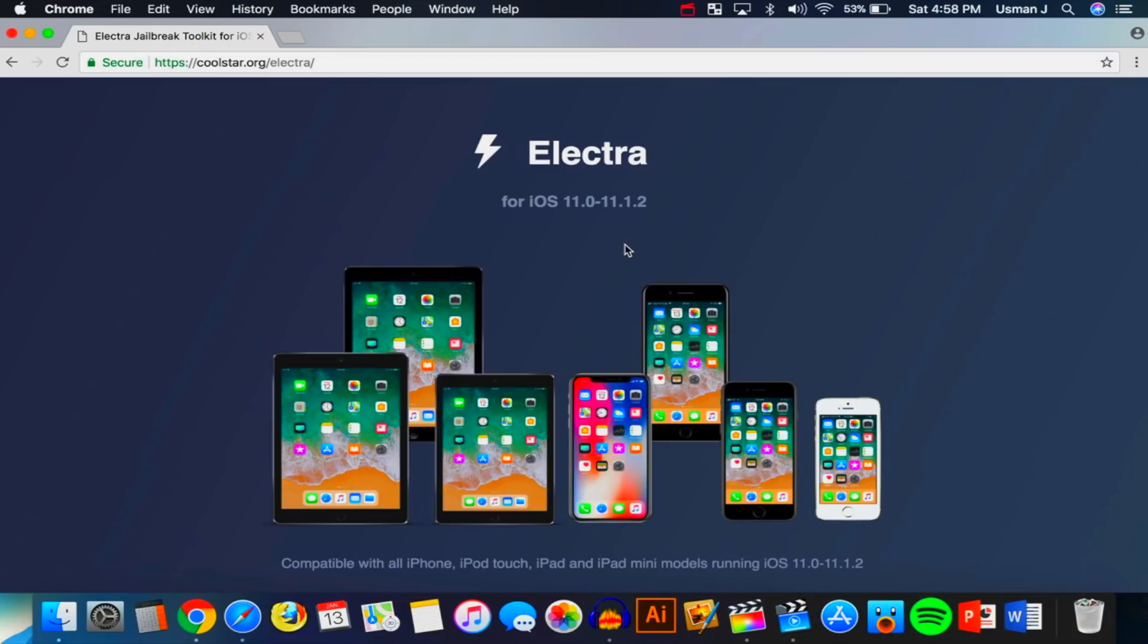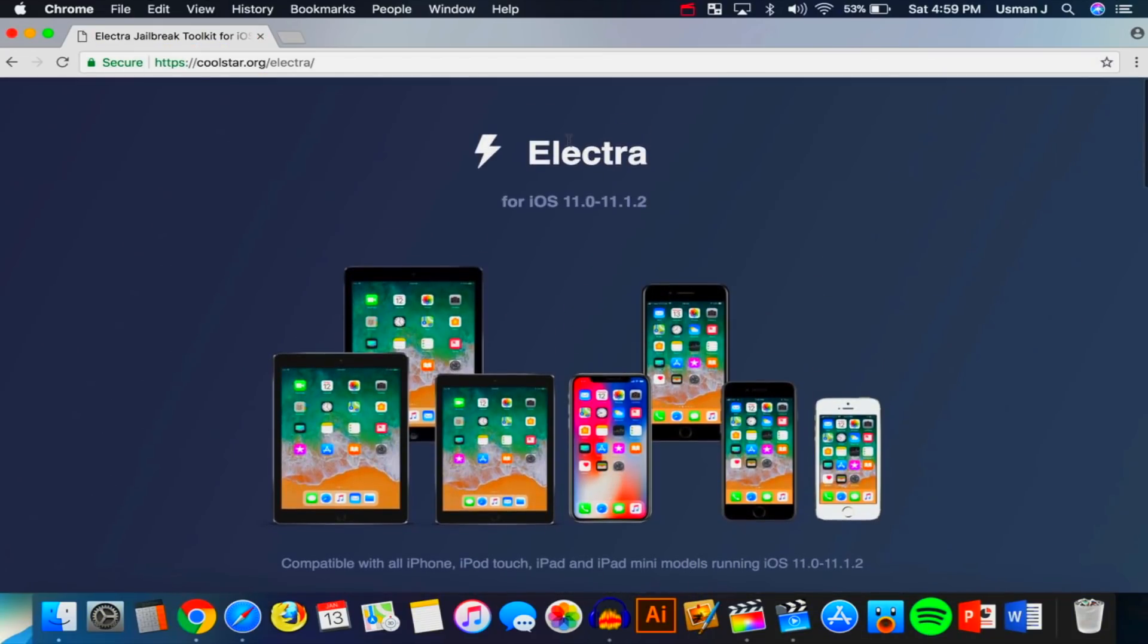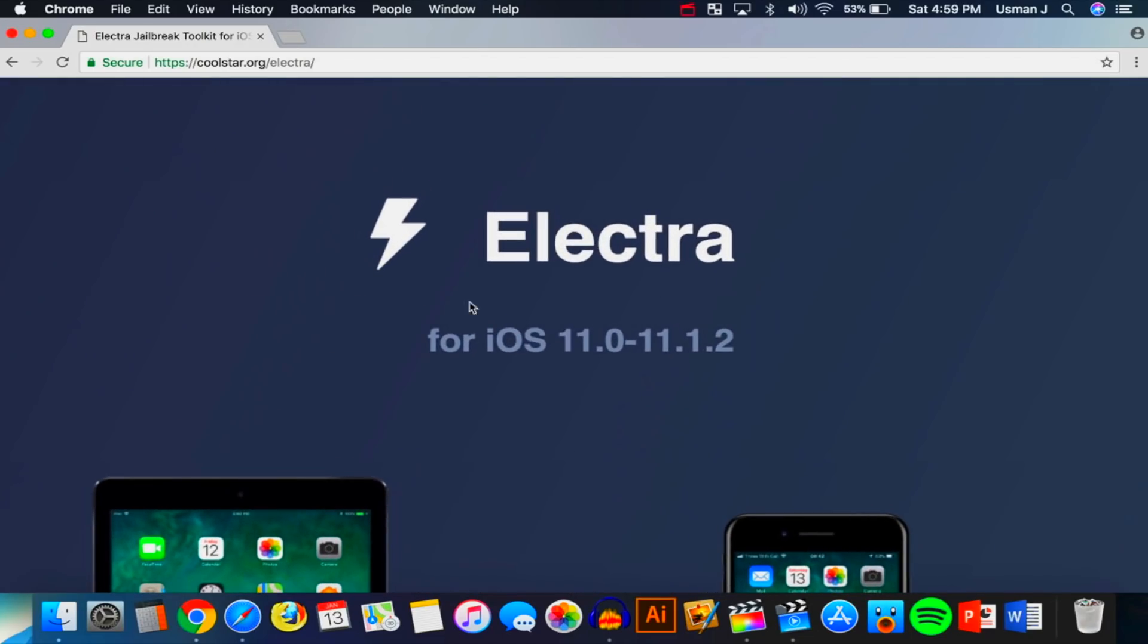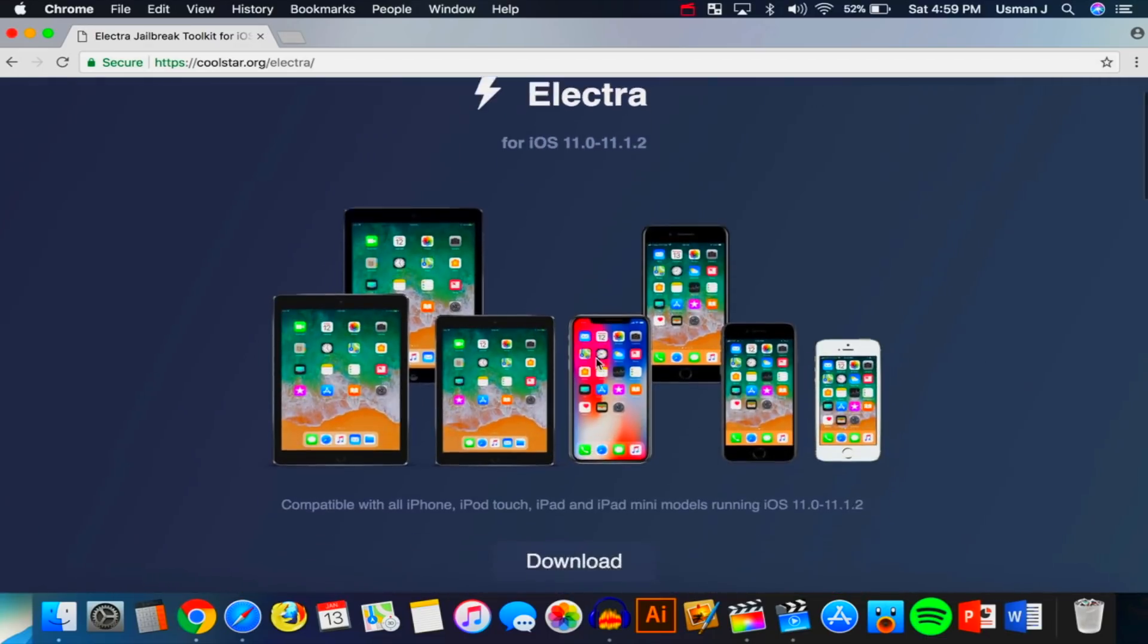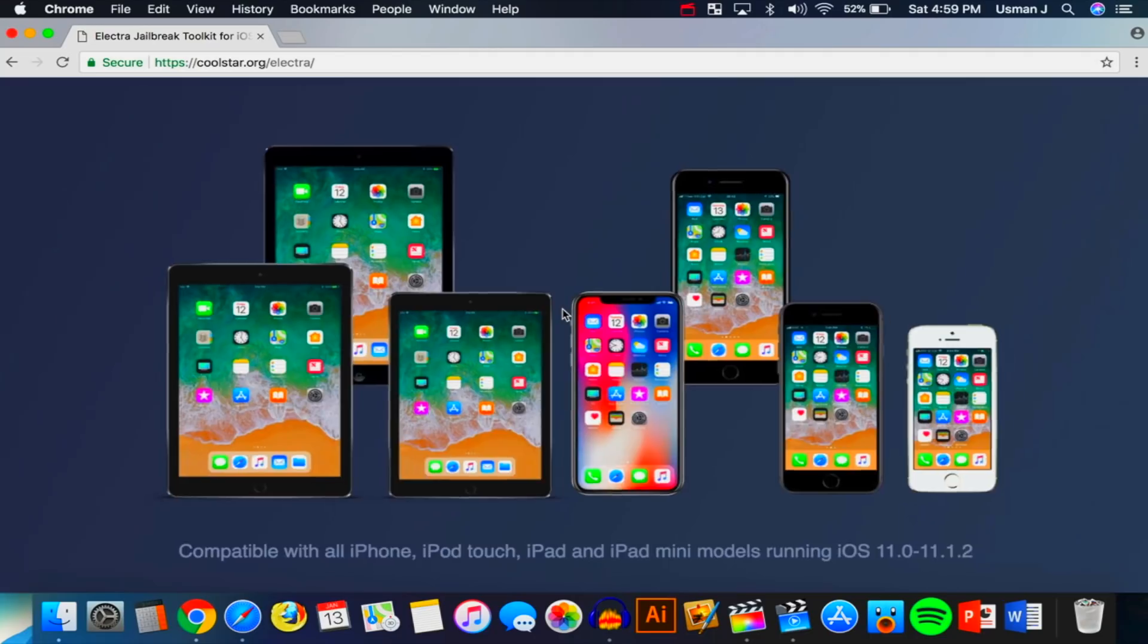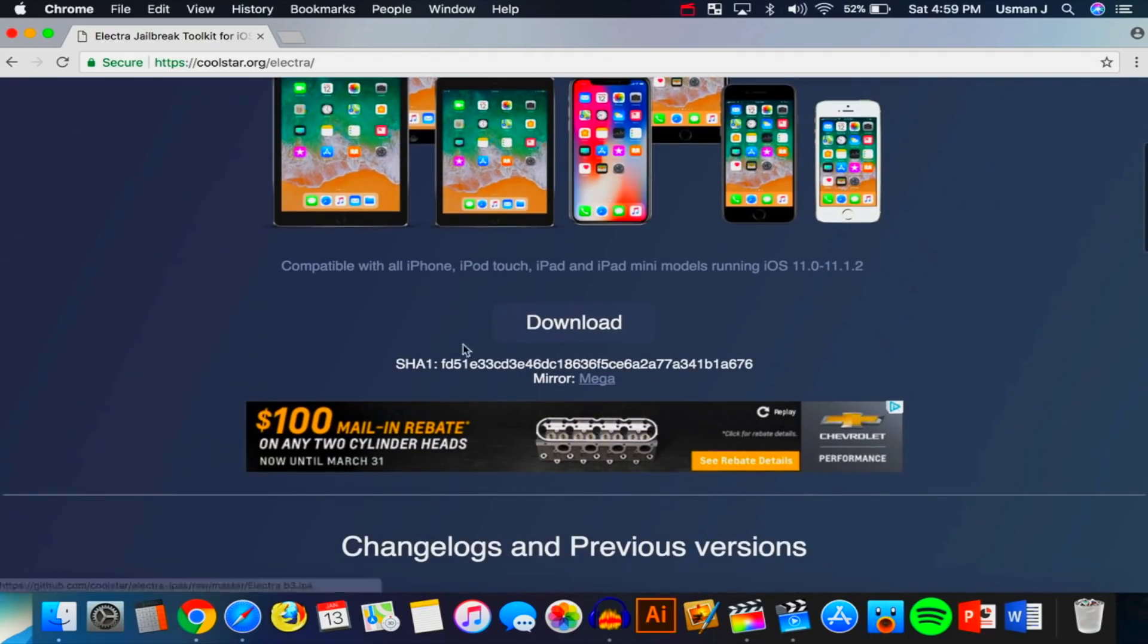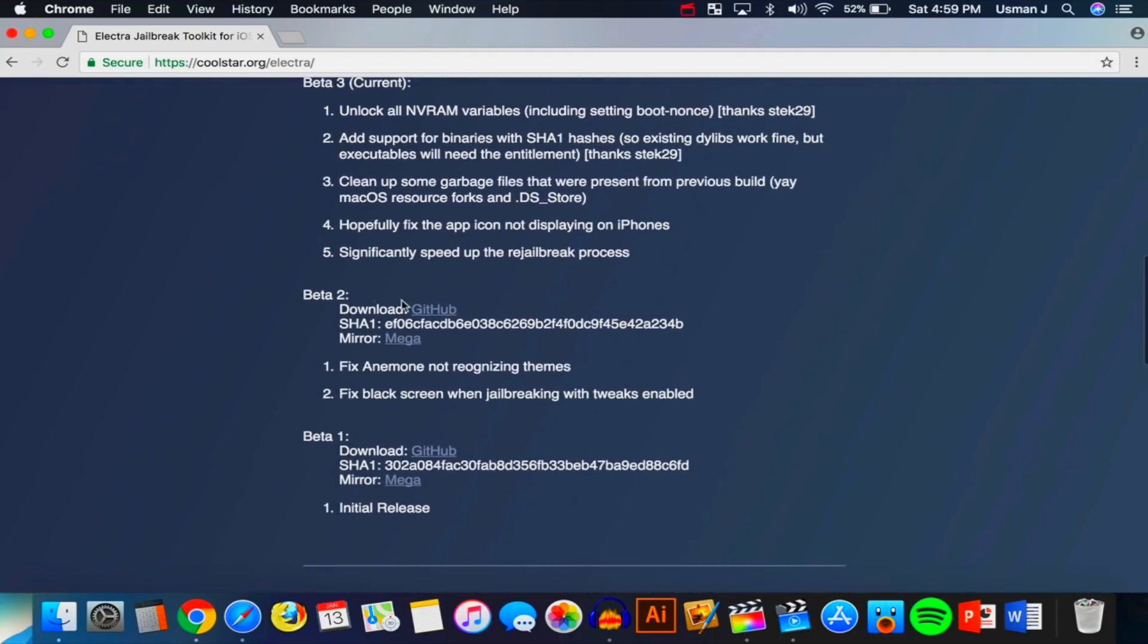I already have Cydia Impactor installed but once you do, you want to exit out of there and head over to this website. The link will be down below in the description. This is where we're going to be downloading the Electra jailbreak for our device. So again, for iOS 11 through 11.1.2. And down over here you guys see that it supports basically all these devices.